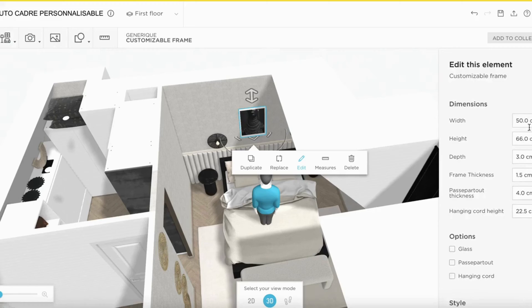You can of course change all the dimensions and import images ad infinitum in your project.